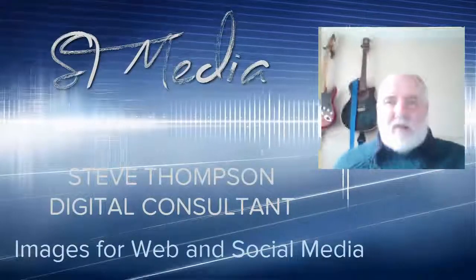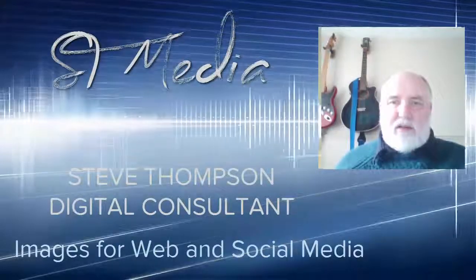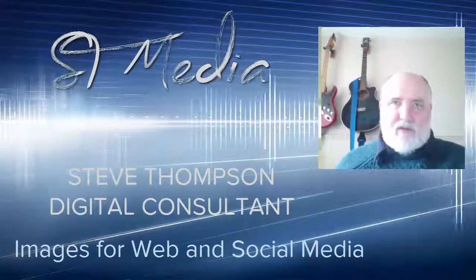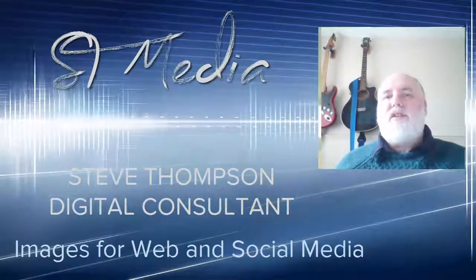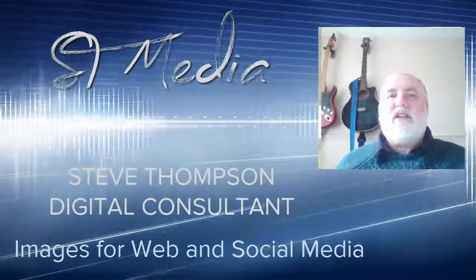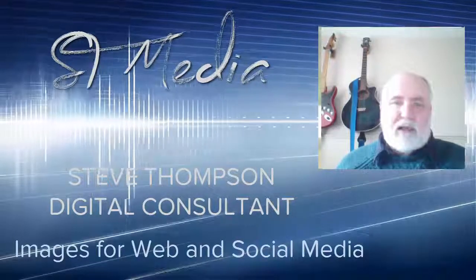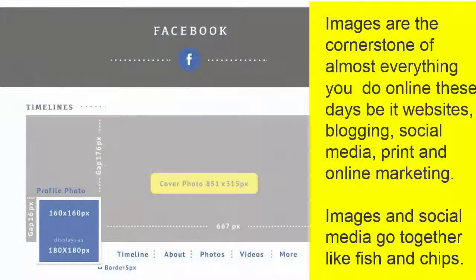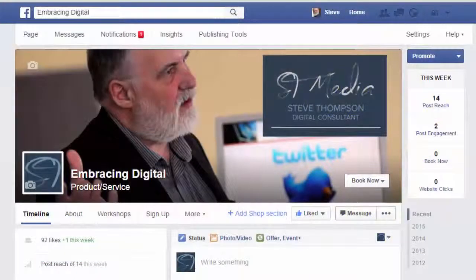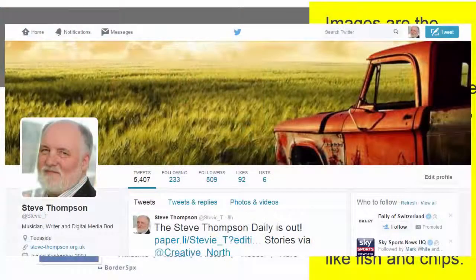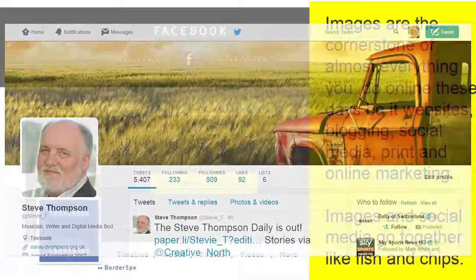Hello, I want to tell you about my workshop — Images for Web and Social Media — which you can attend physically or log on and do online. Images are the very cornerstone of almost everything you do on the web, and knowing how to get the right size images for certain applications is most important.